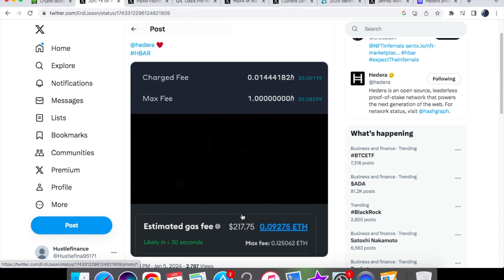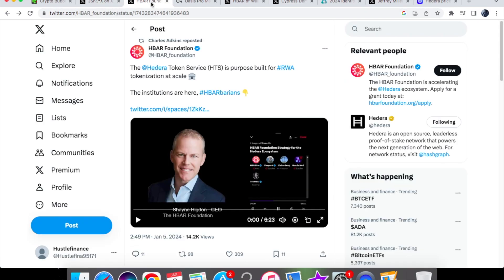We all know it's a no-brainer as to why institutions should be picking Hedera and utilizing it compared with Ethereum. This gas fee is not sustainable now and it's not sustainable going into the future. No institution wants to be paying this amount. I'm thinking what I could actually buy with this gas fee - maybe two or three weeks worth of food shopping, perhaps even a month if I'm on a diet. This is definitely daylight robbery.